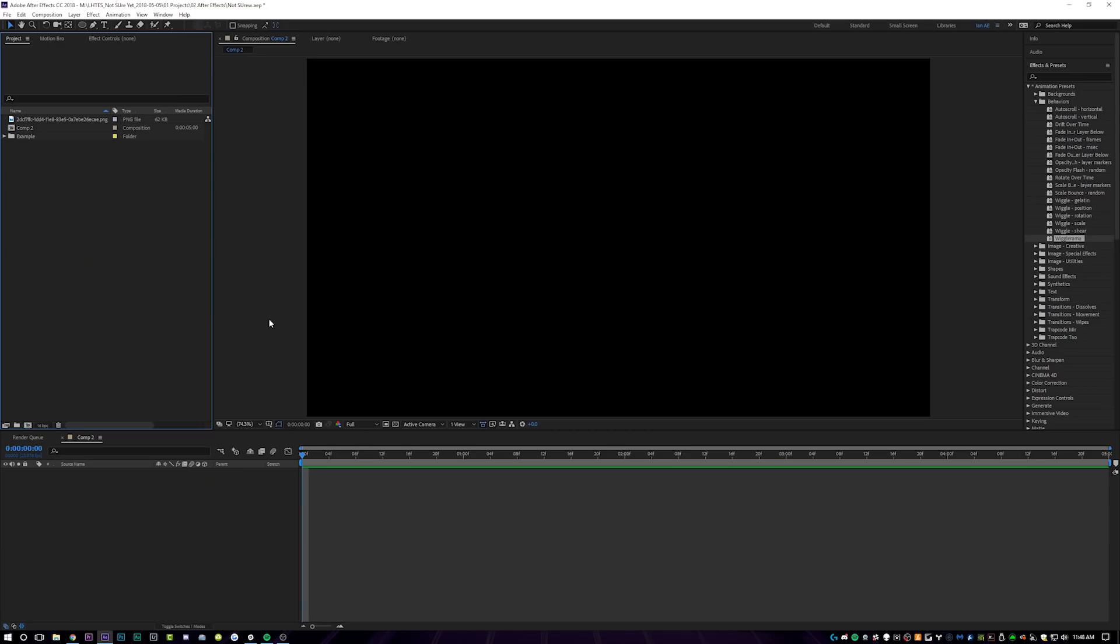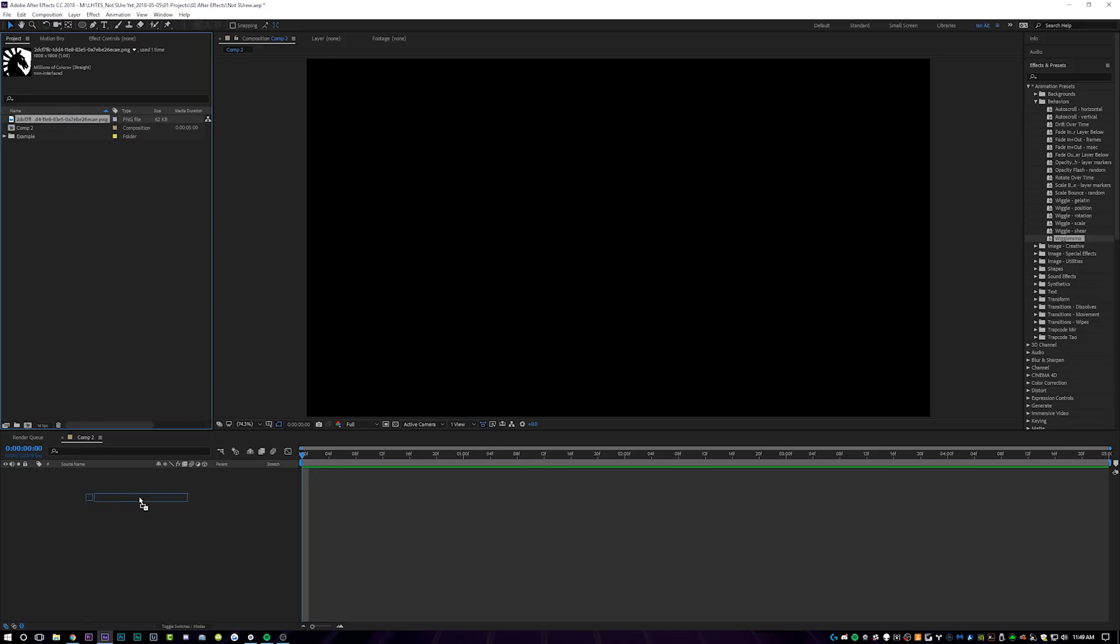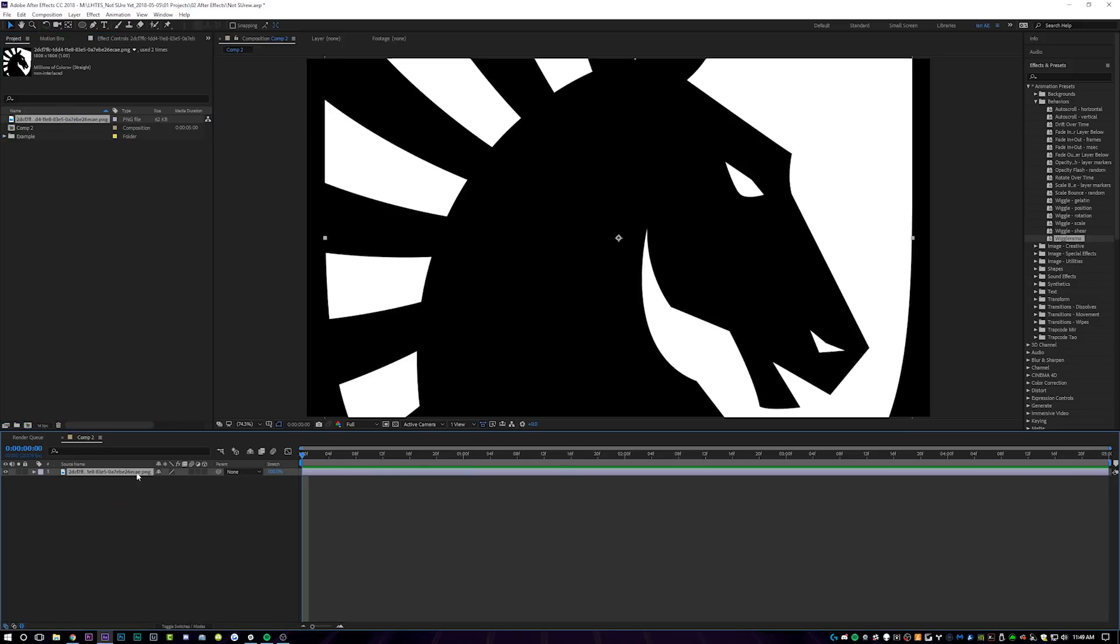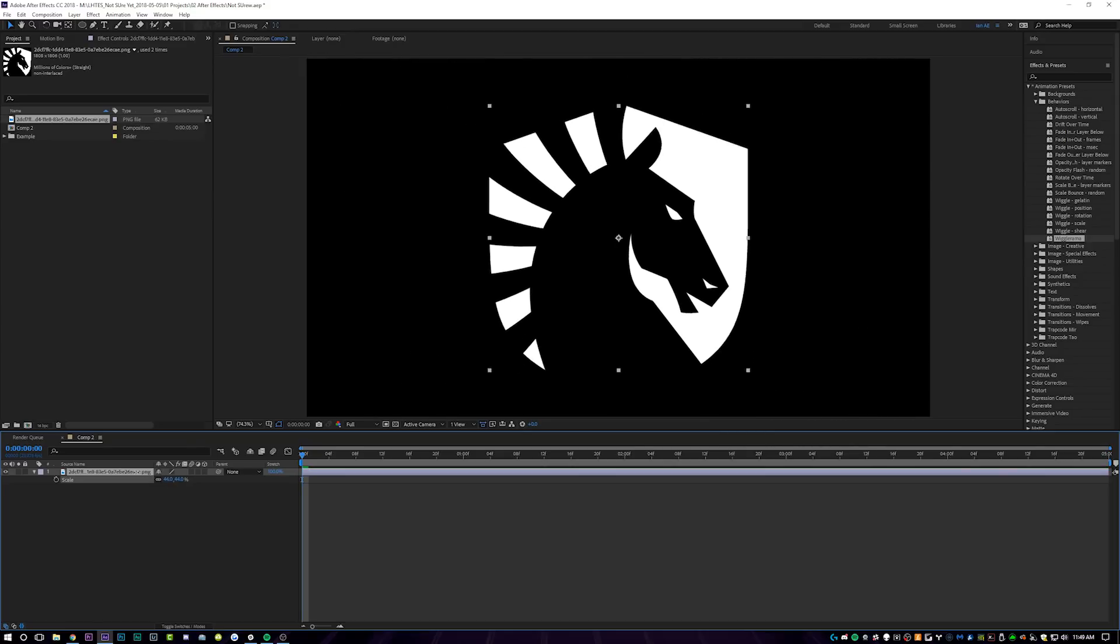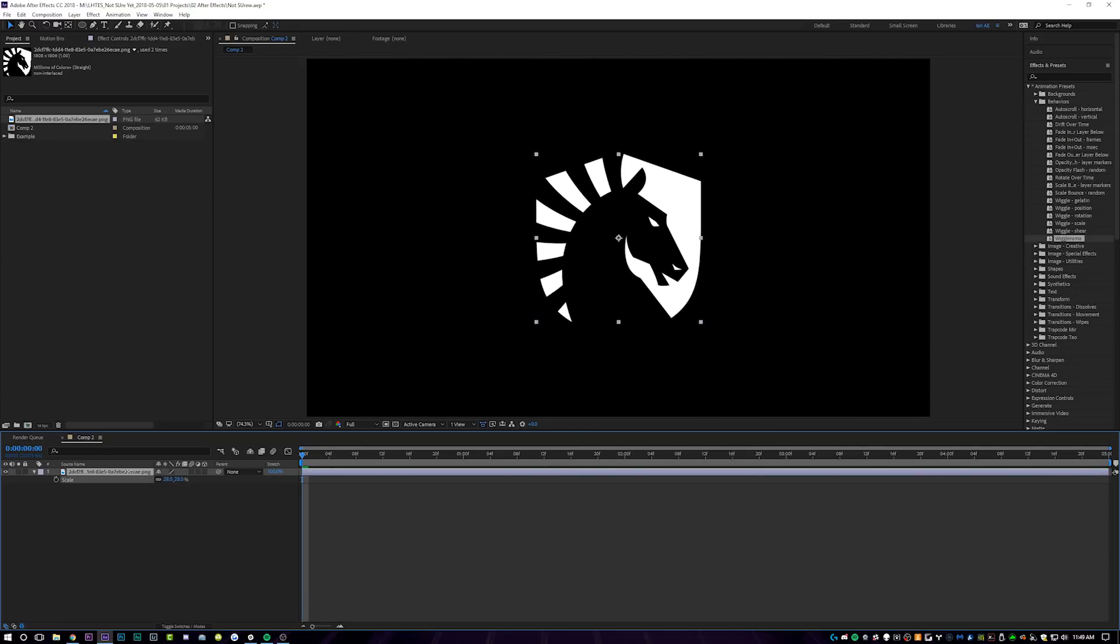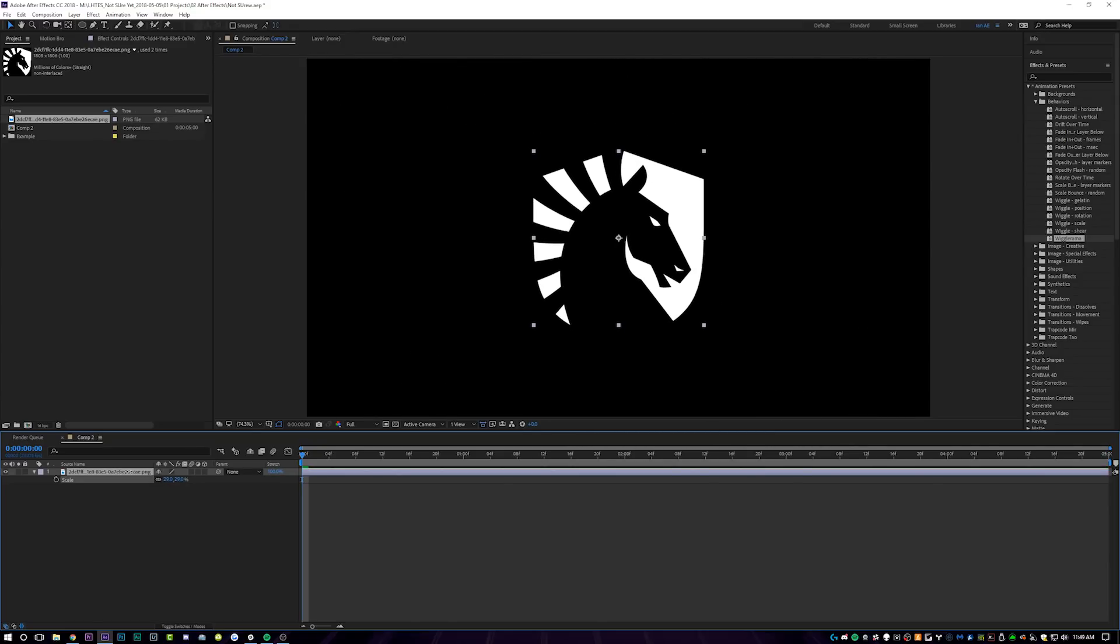All right, I've got After Effects open and on my timeline here, I've got a five second composition at 1920 by 1080 and what you're going to want to do is find a logo that you want to animate or anything for that matter that you want to animate and just drag it down onto your timeline. So today we're going to be doing the Team Liquid logo. I'm just going to scale this guy down because I want it to end about right here as far as scale in the composition.